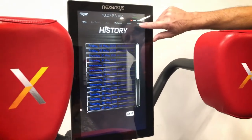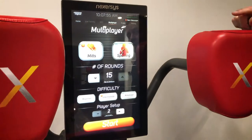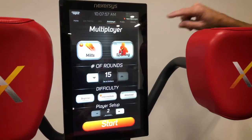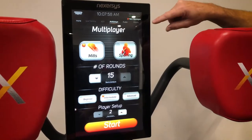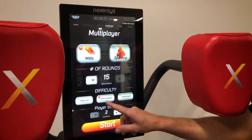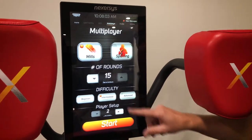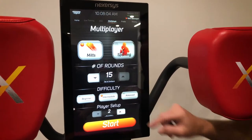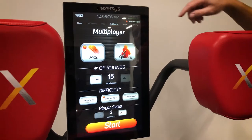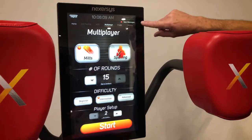We now have multiplayer. With the new update on version 3.4 we added multiplayer, so you can have up to 10 players who can play at different levels and up to 15 rounds. You can also adjust the time on your round, so all of these features are available on your home screen.